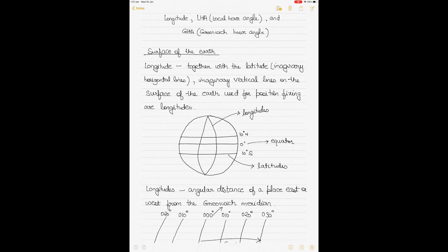Today we'll be talking about longitude, LHA, and GHA, and the relationships between the three terms. LHA stands for Local Hour Angle and GHA stands for Greenwich Hour Angle. When we talk about the relationship between longitude, LHA, and GHA, this longitude is not the longitude used as a point of reference for the surface of the earth, but longitude in the celestial sphere, which is called celestial longitude.